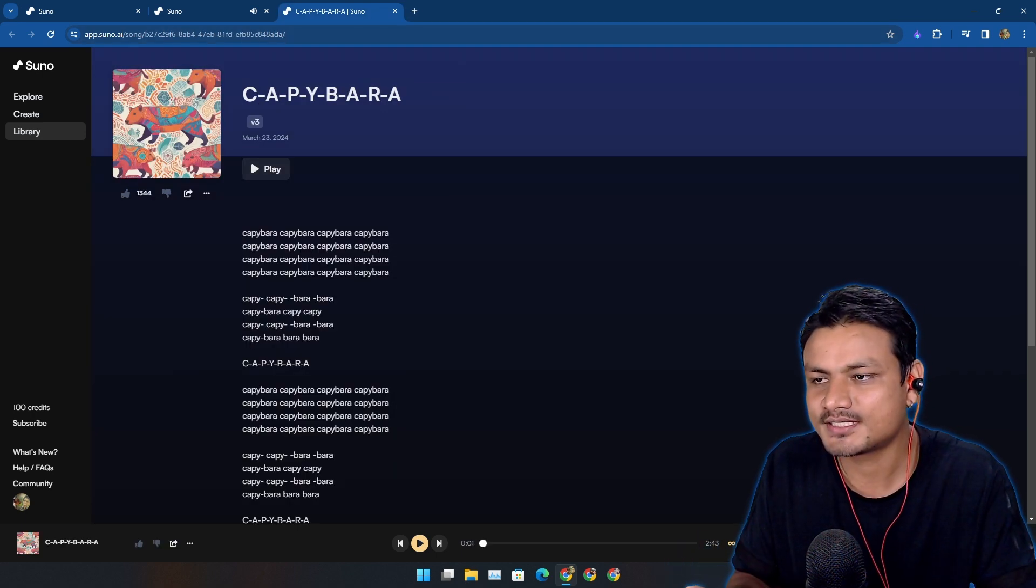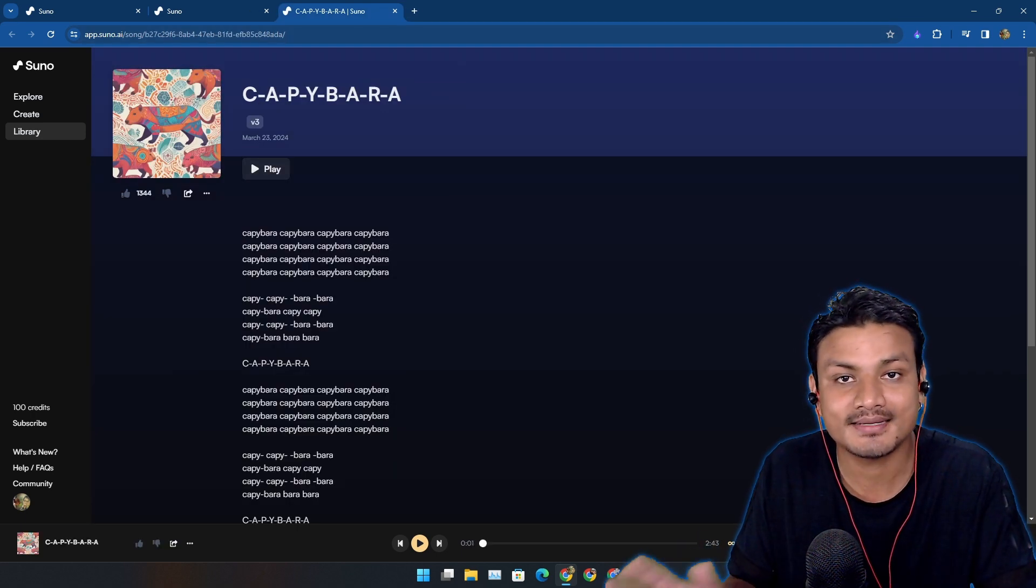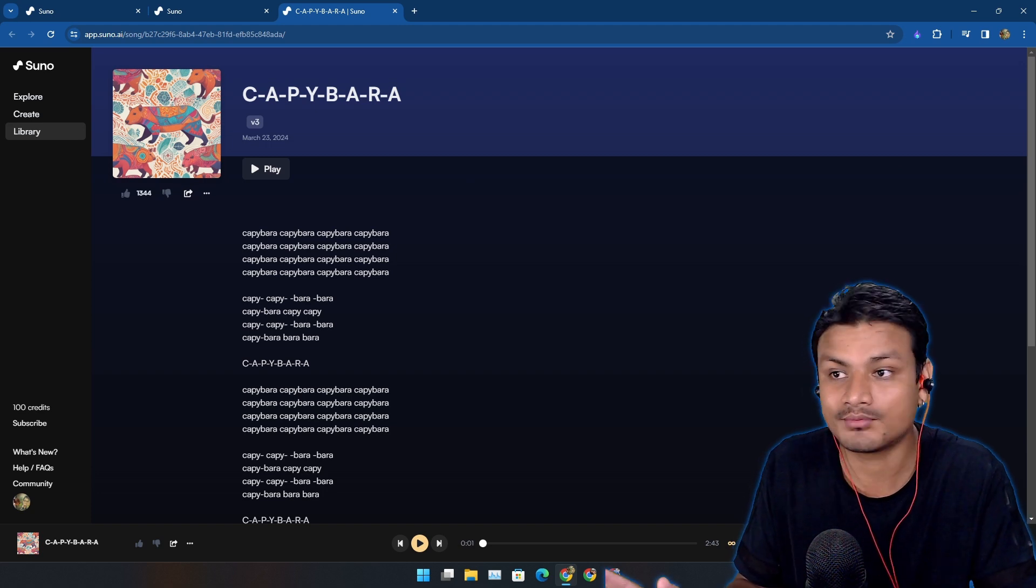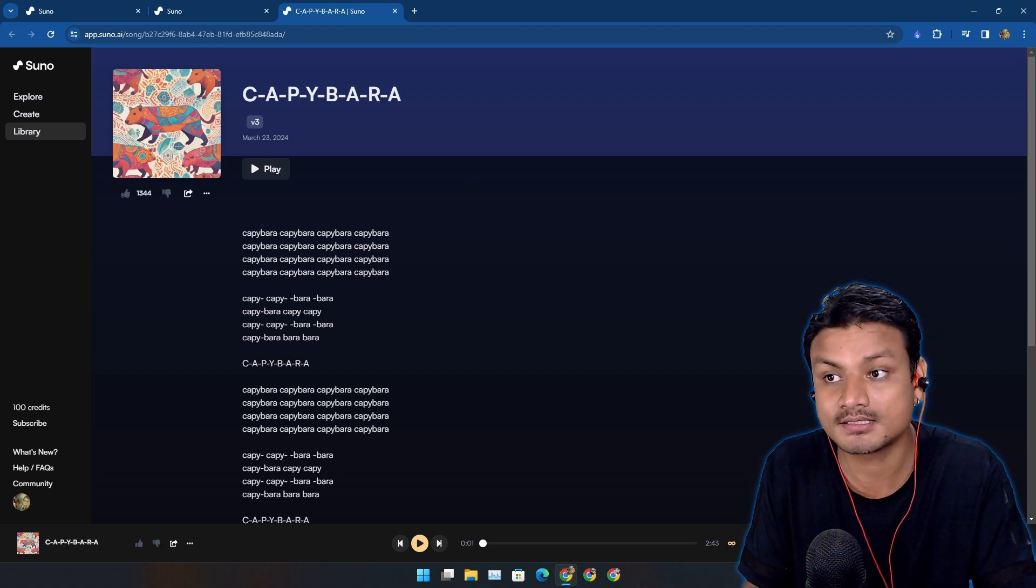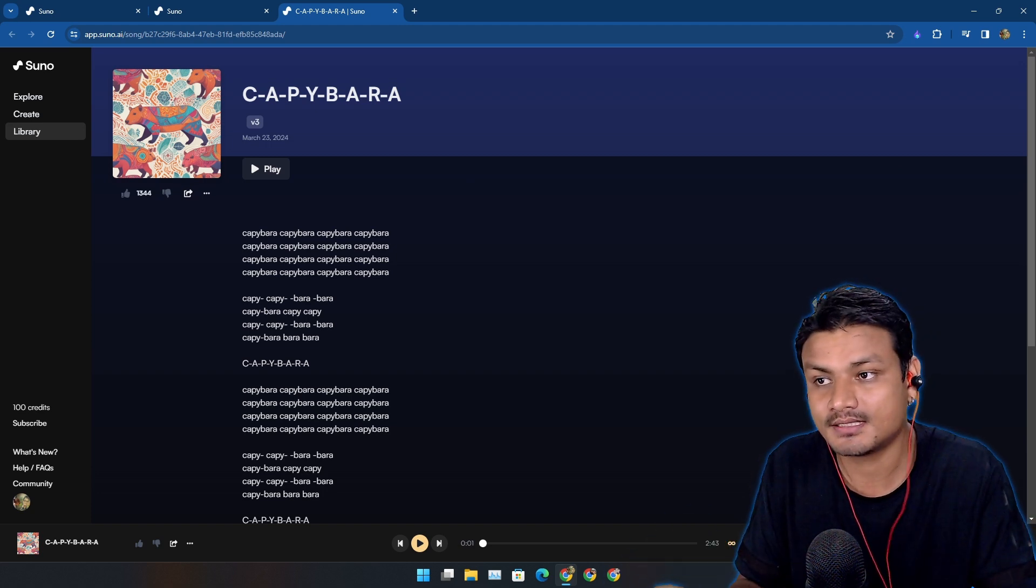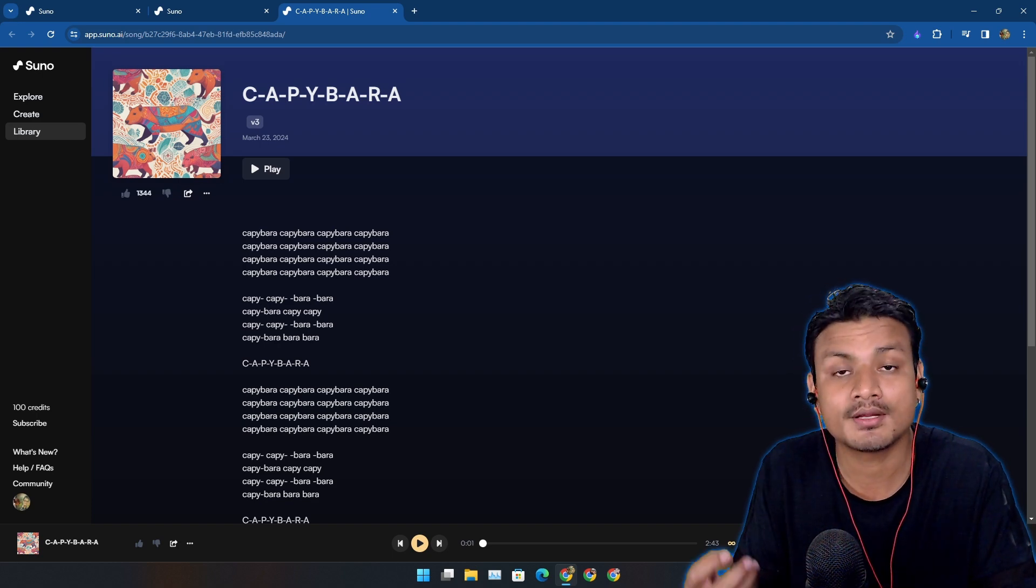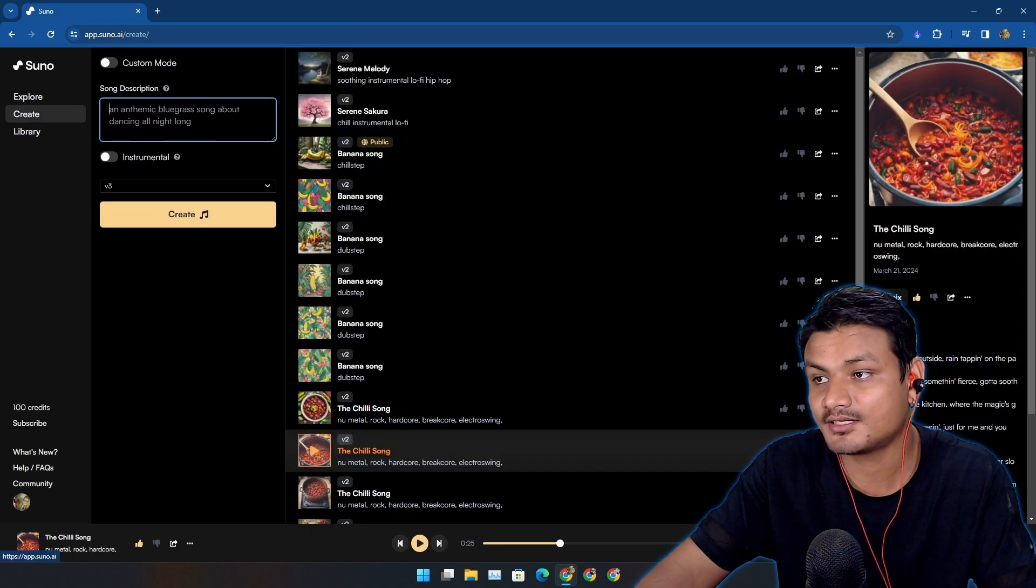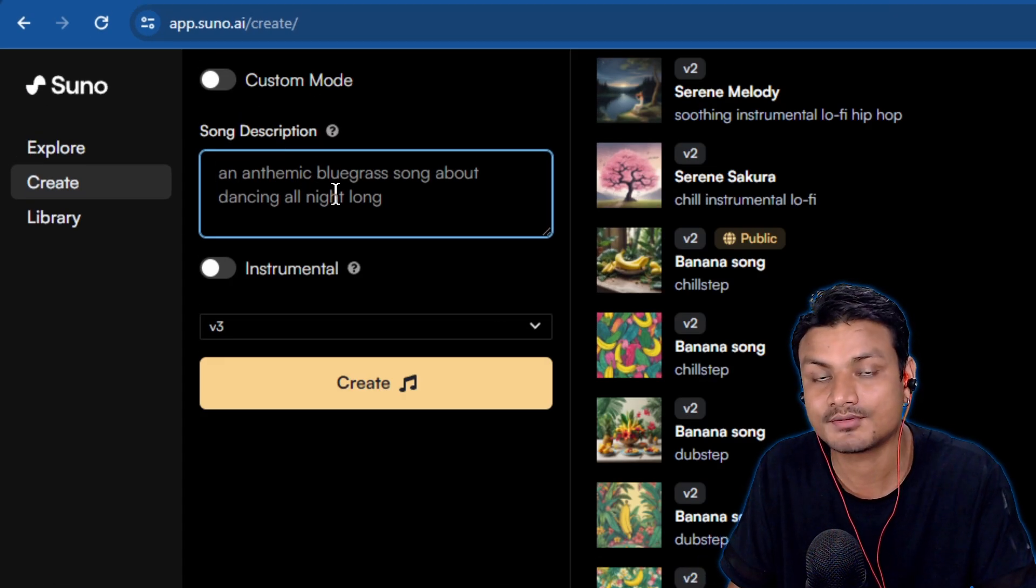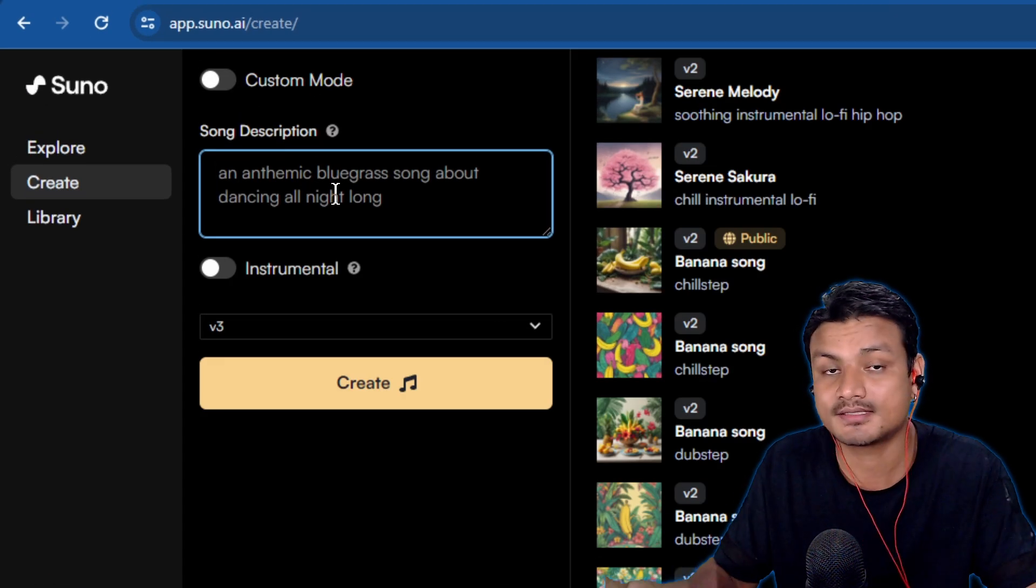Now here, what you need to understand is that you can create any type of music. That's one of the best things about this, plus the music that you create using this AI is actually really, really good. Now let's actually create a music. Let me show you guys how this works and how to create music.